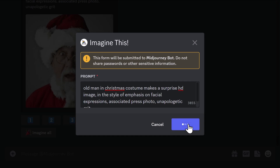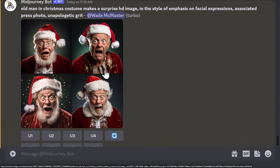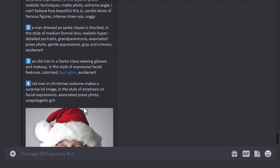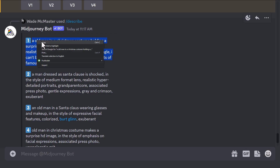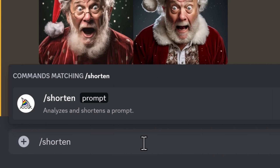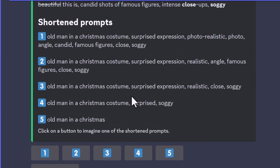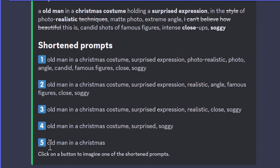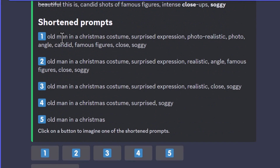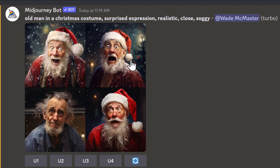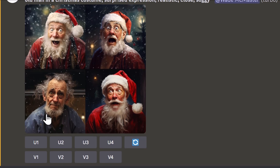If a prompt seems too long, you can use /shorten. Copy a prompt, type /shorten, paste it in, and hit enter. It produces five progressively shorter versions — from 'old man and christmas' as the shortest, to longer versions. It shows what's been removed at each level. You can then submit one of the shorter prompts — say number three — giving MidJourney more creative freedom because it's less detailed.